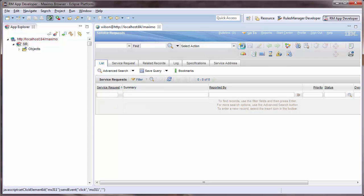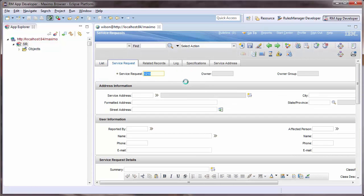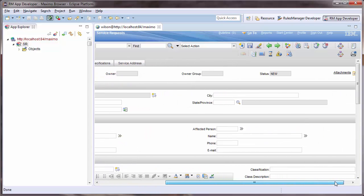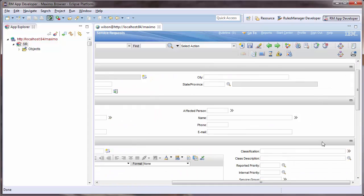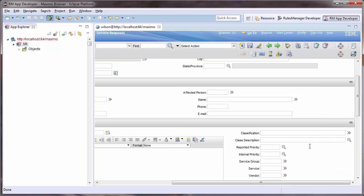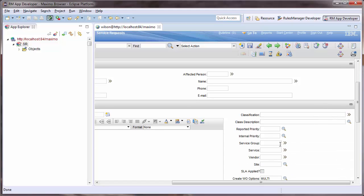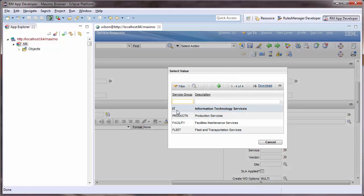This will bring me directly to the SR application. Clicking the Insert Tool Button, I will create a new SR record and will then set my Service Group field to IT.